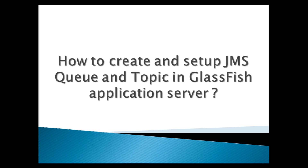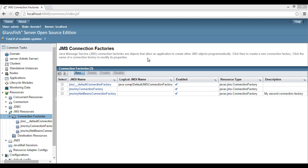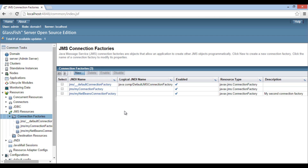GlassFish server provides an application server for the development and deployment of Java EE applications. In my previous tutorial, I discussed how to create and set up JMS Connection Factory by GlassFish deployment descriptor file and through admin console. I will be using these connection factories in subsequent videos. The link to my previous video is provided in the description below.